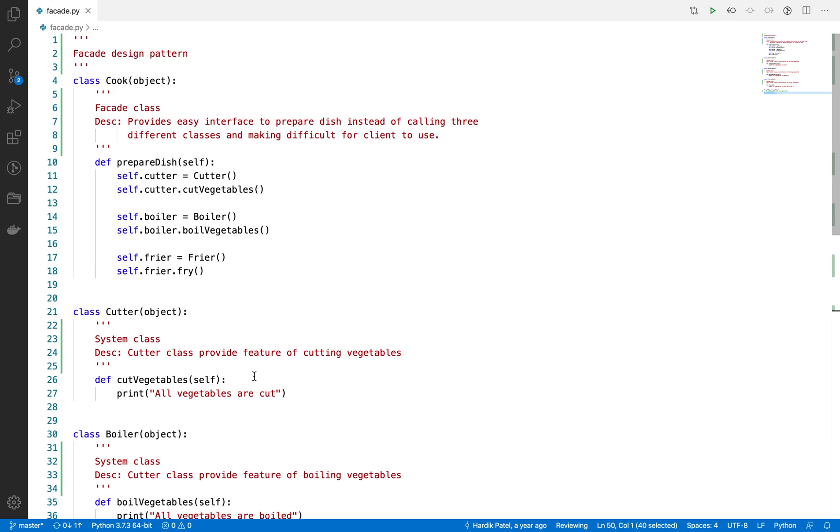The only point I would like to mention here is that there is another similar pattern you will face: the mediator pattern, which is very similar to the facade pattern.